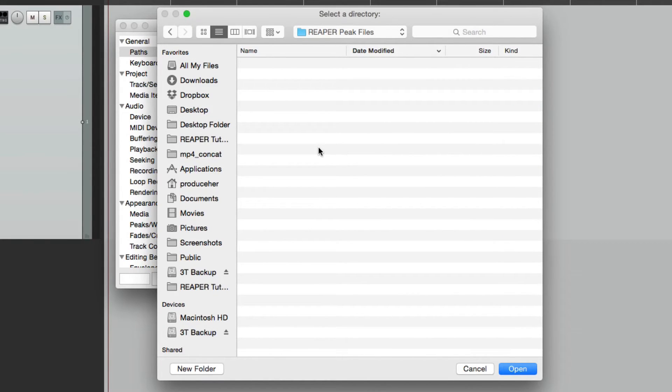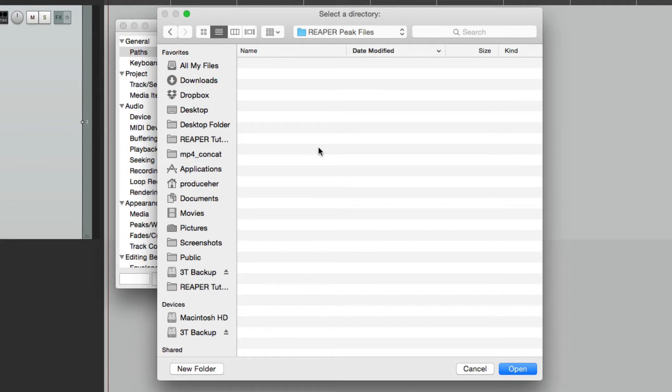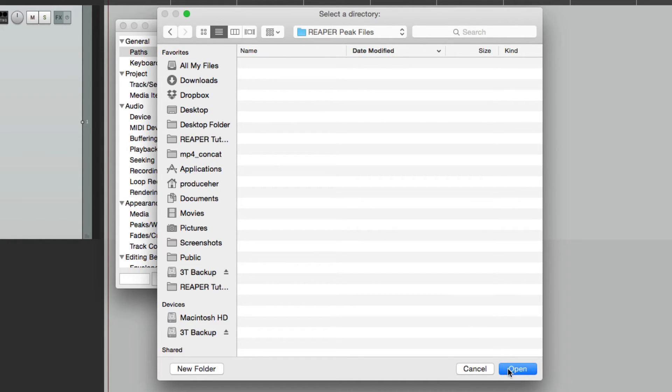And now in this folder, all the peak files from Reaper are going to be stored for any song or project that you're working on. So it will get pretty big. But at the very least, they're out of our way.